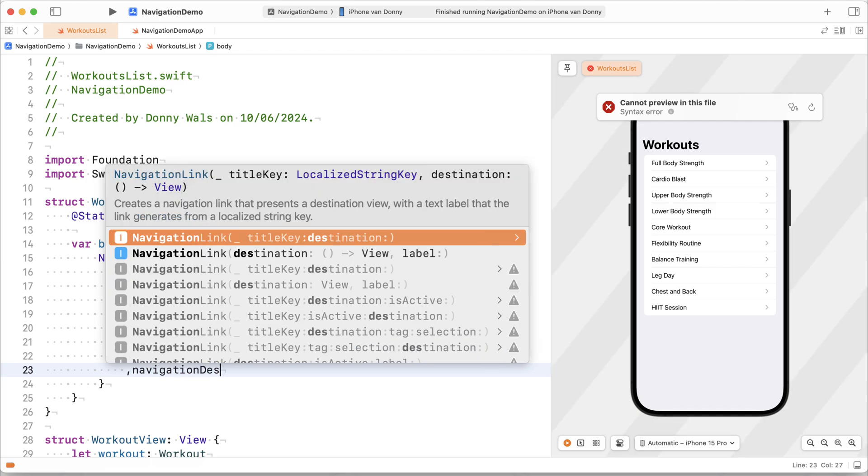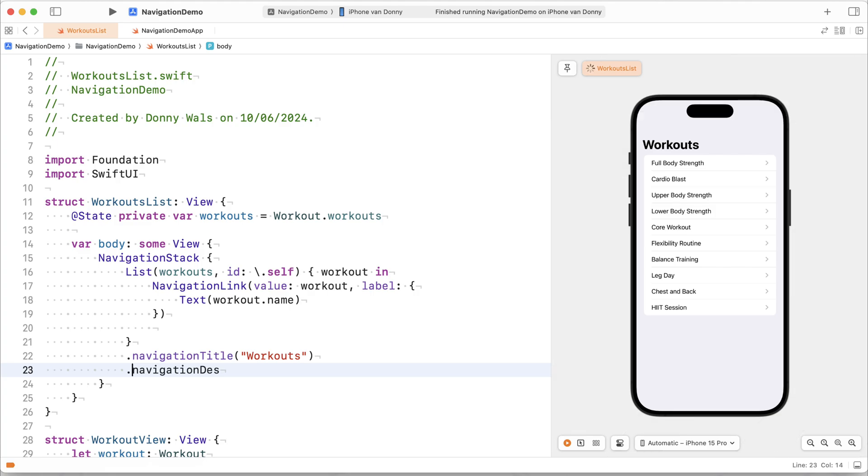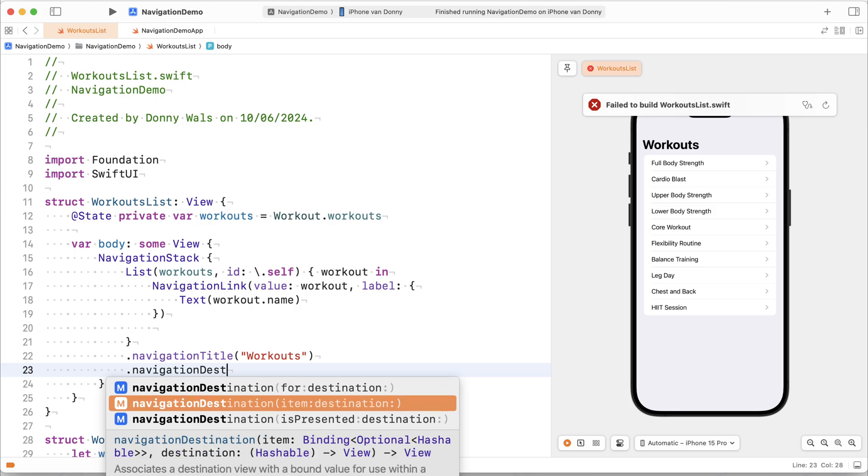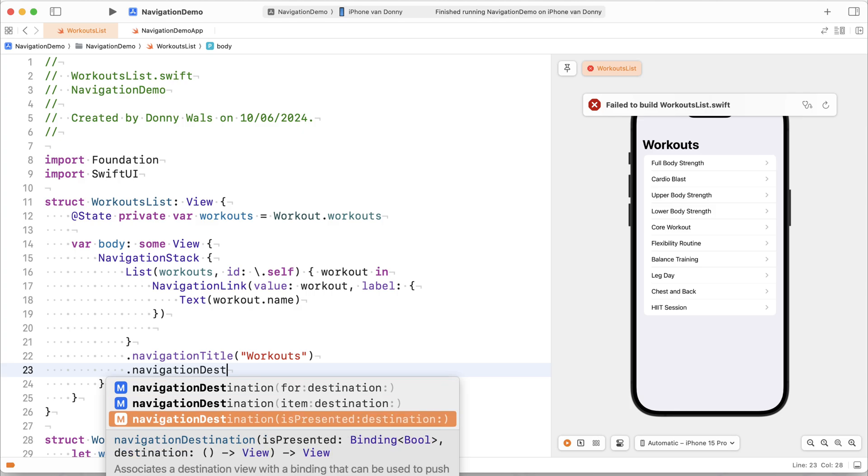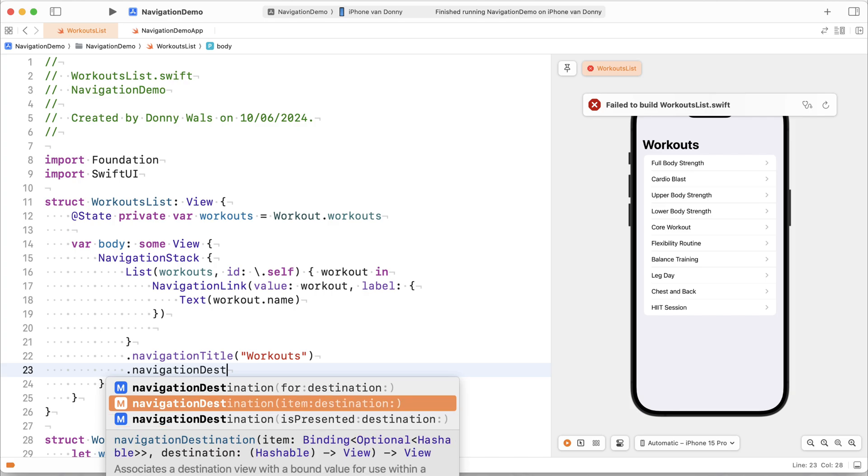So what we can do is we can actually add a navigation destination to our list. Navigation, fix that type of navigation destination for destination. That's the thing that we want to use. We want to be able to set a specific model type and then a destination for it. We can also choose to use an item or is presented, which would allow us to trigger this navigation's destination either by toggling a Boolean value or by assigning a value to an item that we keep as state workouts list.